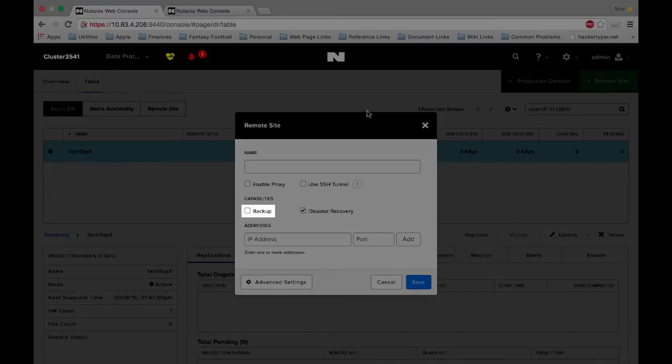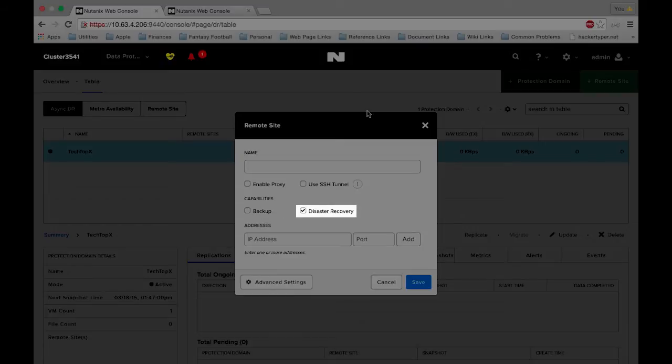Backup will allow us to replicate our snapshots to the remote site but not actually activate them or migrate them to bring those online, so it's just for storage. Disaster recovery is going to allow migration and activation. Please note that disaster recovery is not available on our starter license.